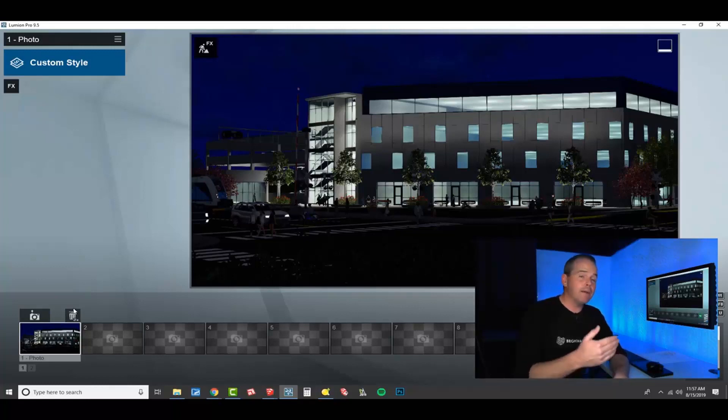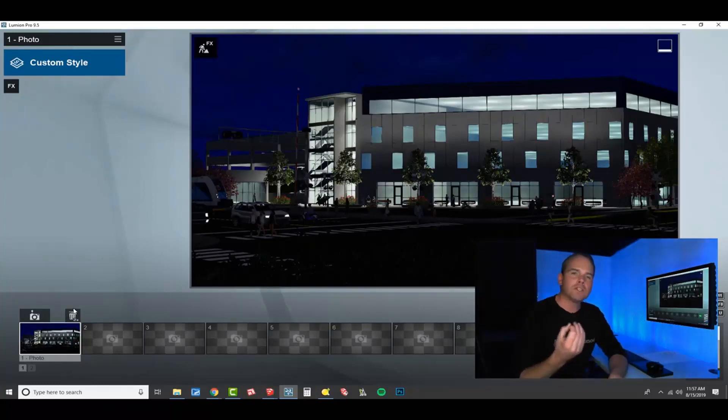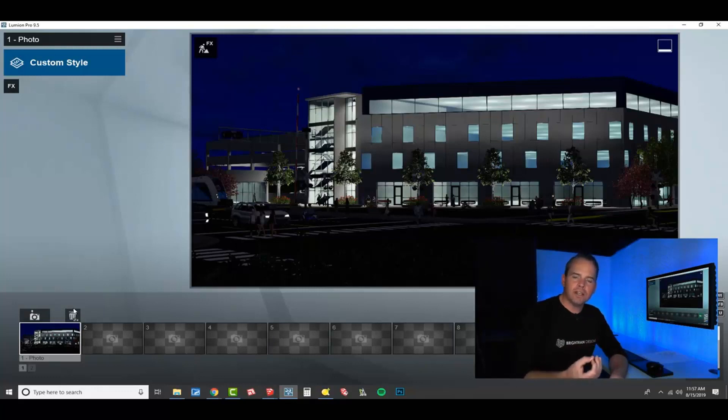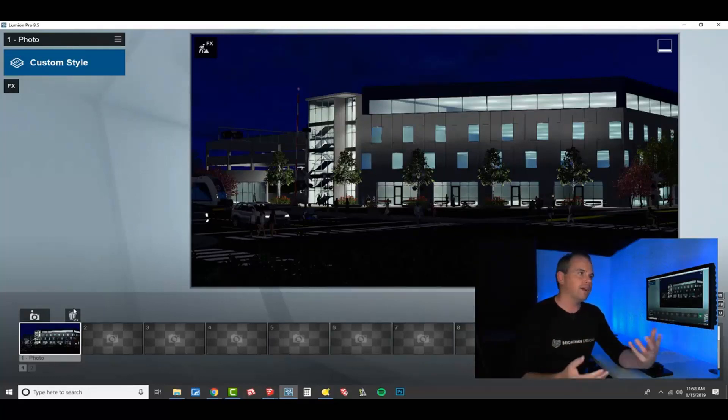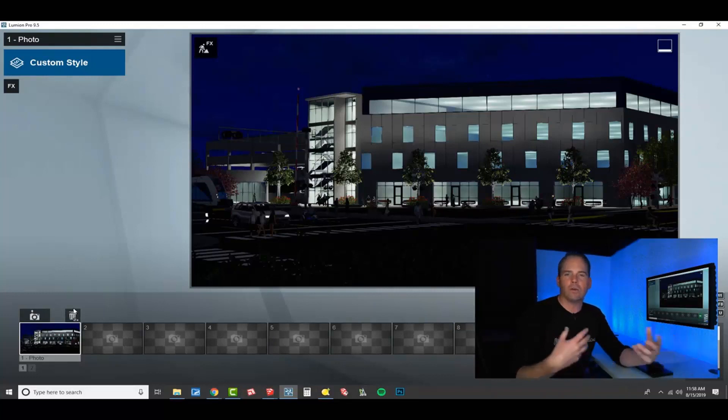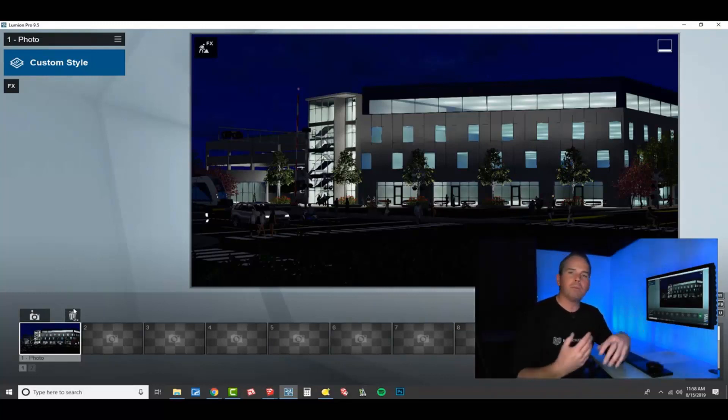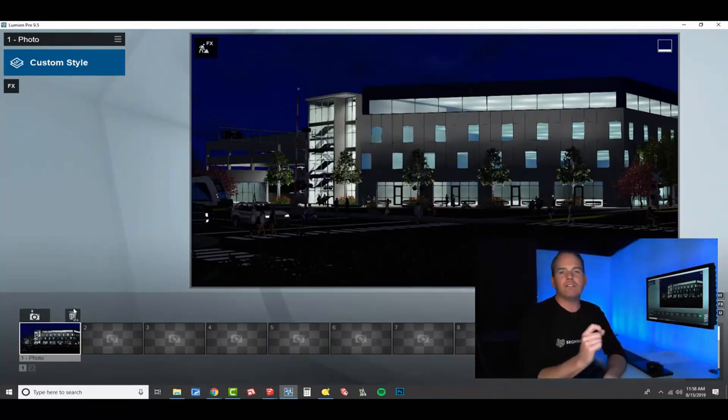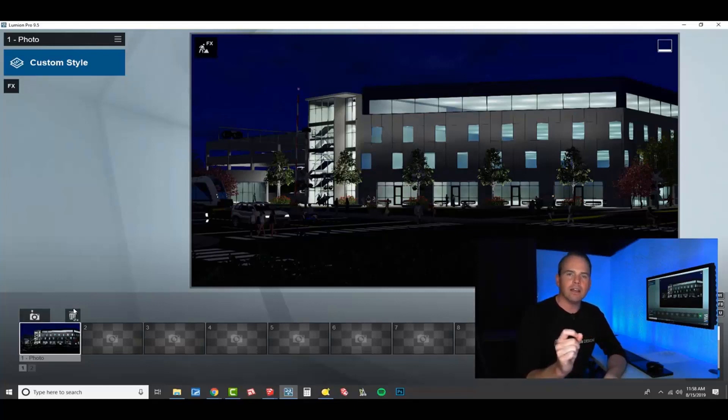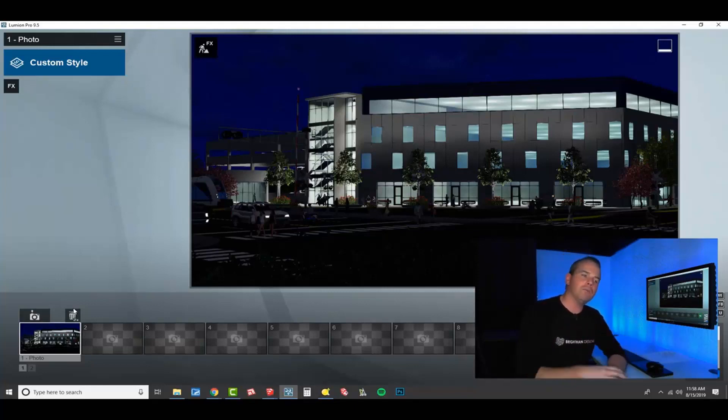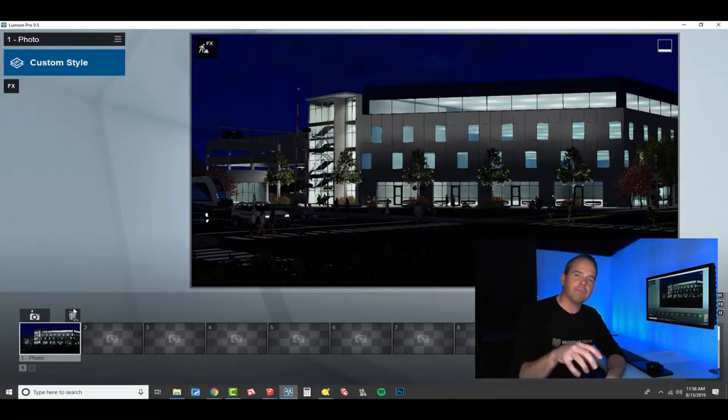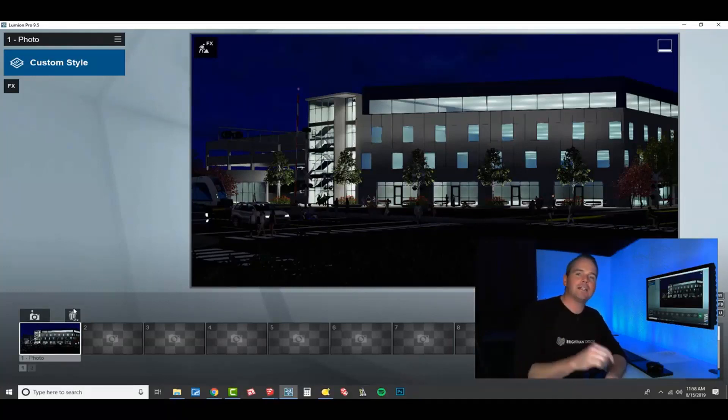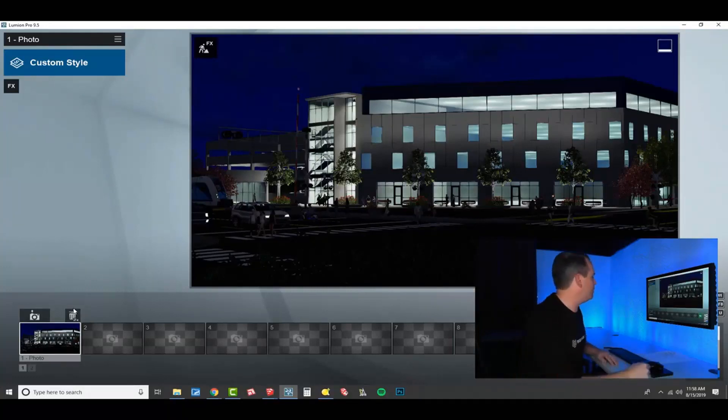I build the effect stack the same way every time, but there's some subtle differences if I'm going for a nighttime render versus a daytime render or a seasonal render. I just need to approach it a little bit different, tweak a few of the settings, and go for a different angle. So on this particular project, I'm going to show you how to dial in an effect stack from scratch for a nighttime render. Let's get to it.